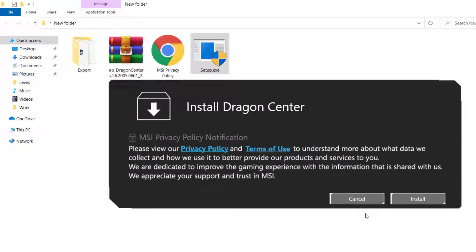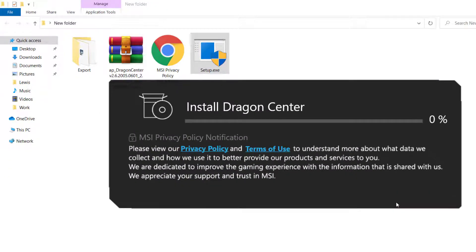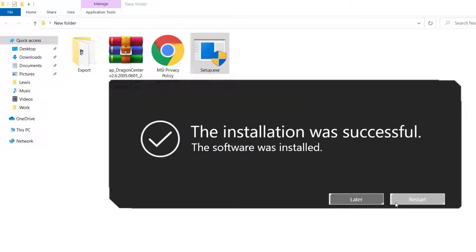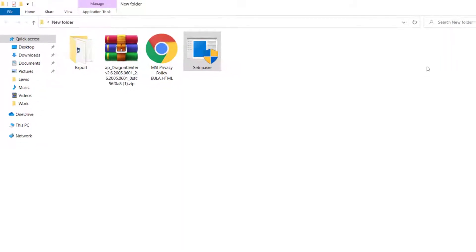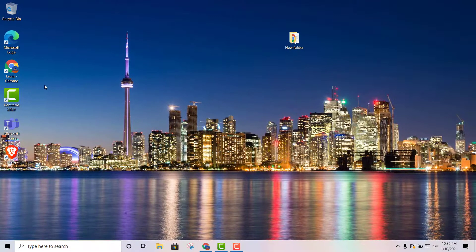Run as Administrator, and it's going to give you this message. Go ahead and click Install — it shouldn't take too long. It says the installation was successful. It's going to ask you if you want to restart your system now or later. I'm going to go ahead and execute the software real quick.